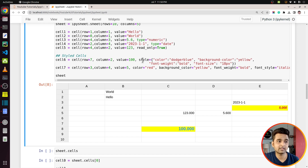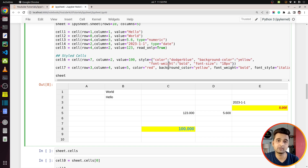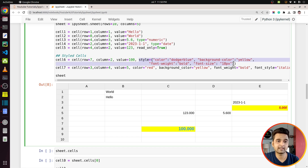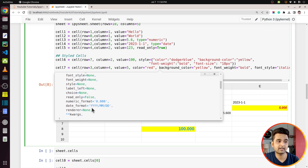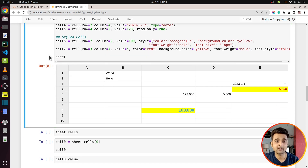You can also do styling in two ways. One is to provide the `style` parameter with a dictionary of CSS values — for example, `color` set to dodger blue for text color, `background_color`, `font_weight`, `font_size`, `font_family`, and so on. The other way is to provide styling as individual attributes directly in the `cell()` function — `color`, `background_color`, `font_style`, `font_weight` — all can be provided directly.